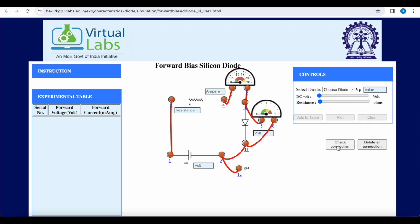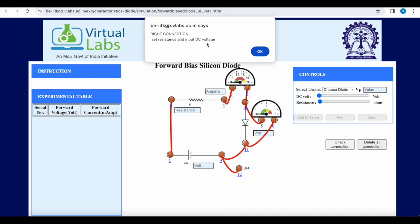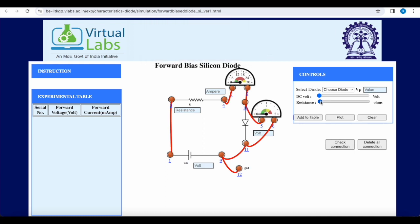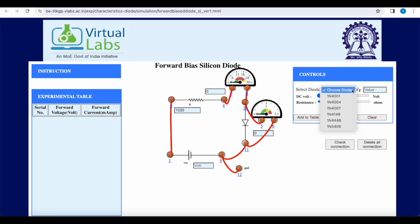We check the connections — connections are correct. Now we set the resistance value to approximately 1 kΩ and give the DC supply input. We change the DC supply and observe the current and voltage across the diode. Before that, we also select the diode whose forward voltage is 0.6 volts.